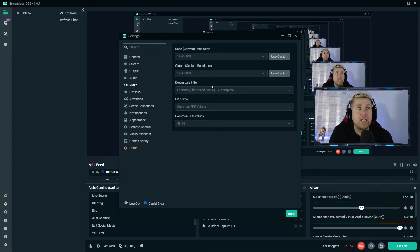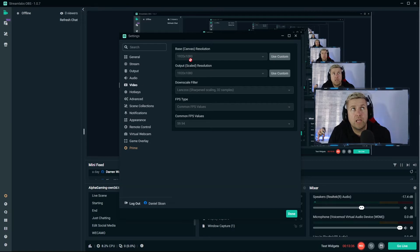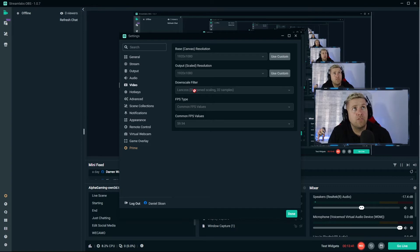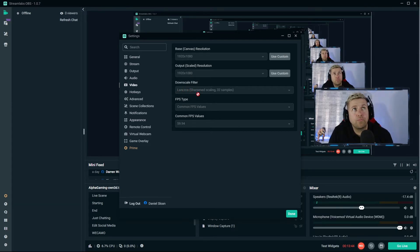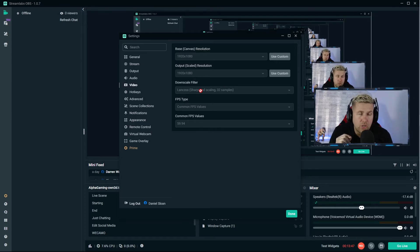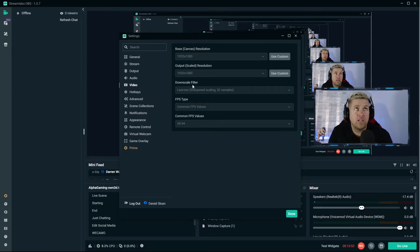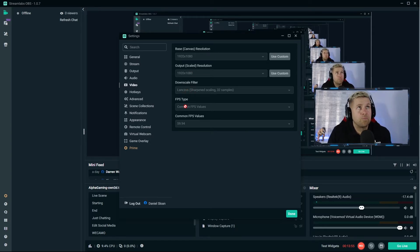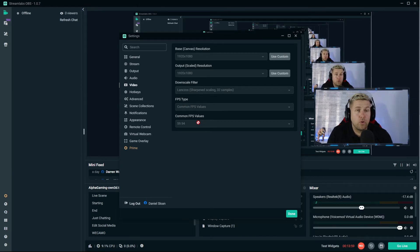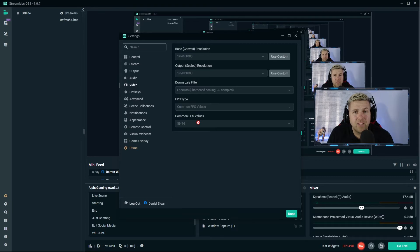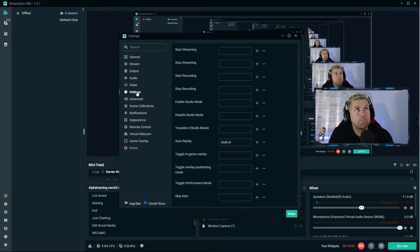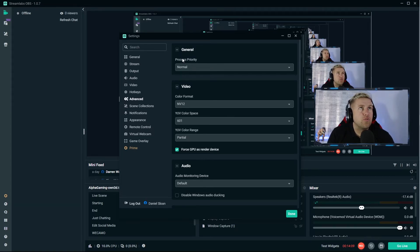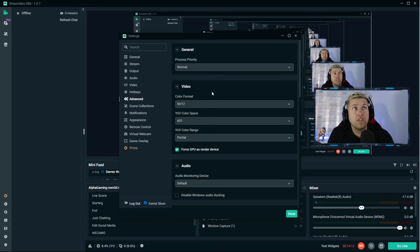Video base canvas - this is what are you feeding to Streamlabs. If you're playing games in 1080p this should be 1920 by 1080. And then if you are outputting at less than 1080p you may downscale it. If you do, you should use the Lanczos filter which is 32 sampled sharpening scaling. If you were playing in 1080 but streaming in 720, it downscales it for you. FPS type common, FPS value 59.94, but unfortunately I don't get that high. We will soon.